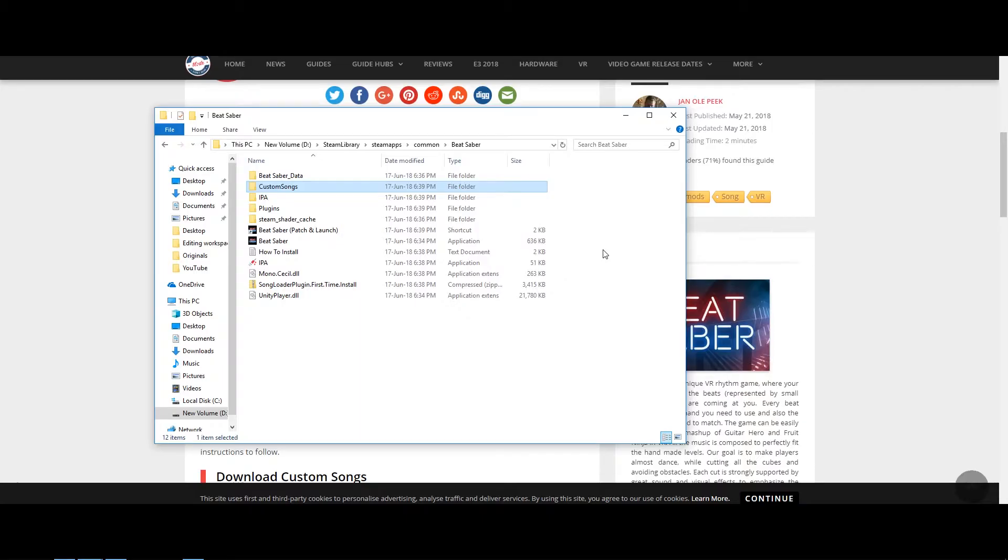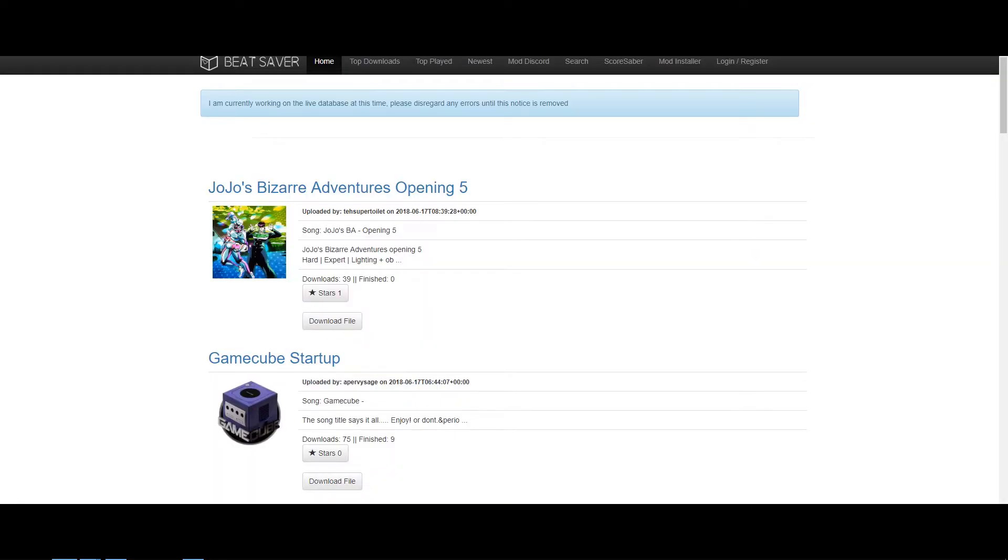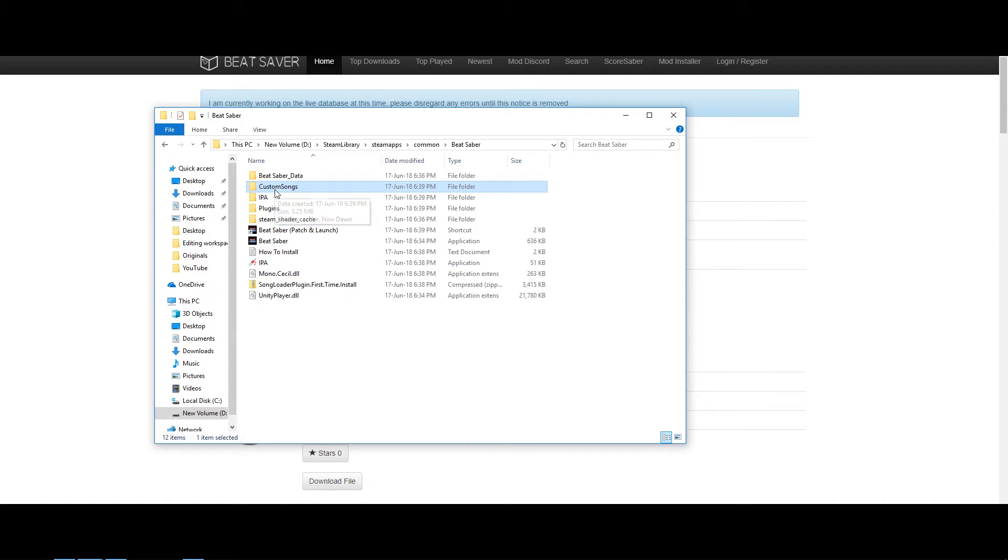To download custom songs, my personal favorite is Beat Saber.com. Whatever songs that you download from here, you can save it under Custom Songs, and you will be able to access it in-game.